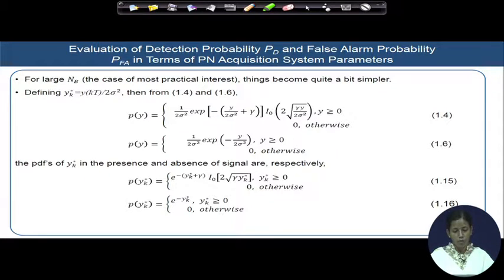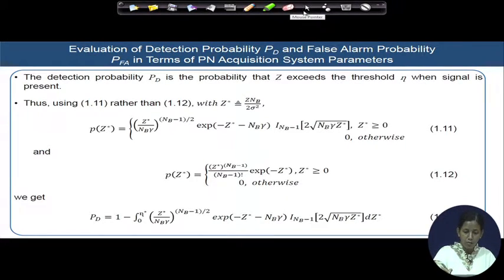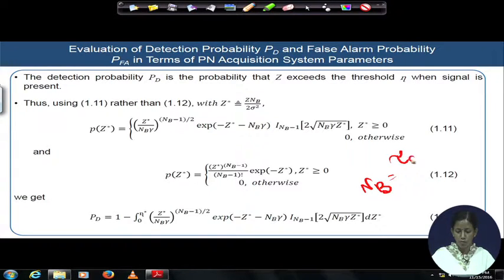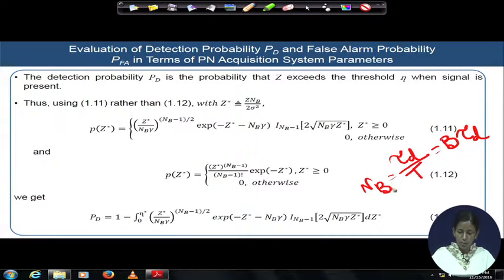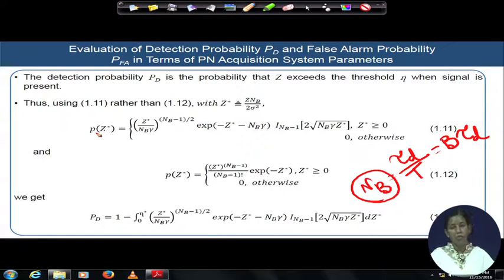We have to proceed with some assumptions. Consider N_B — recall that N_B was the number of samples inside the probability distribution of z. N_B was given by the number of samples: τ_d divided by capital T, where T = 1/B, so N_B = B·τ_d. If N_B is very large, the probability distribution of p(z) can be largely approximated by a Gaussian distribution.